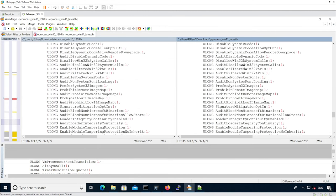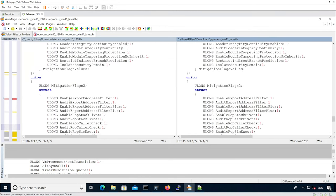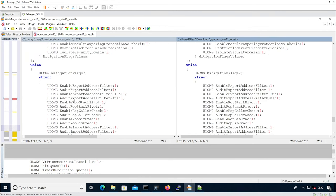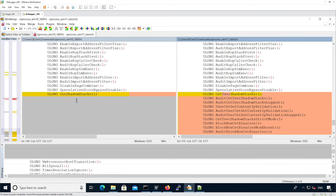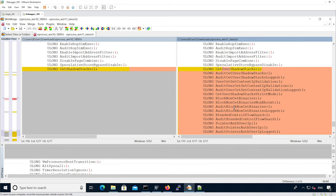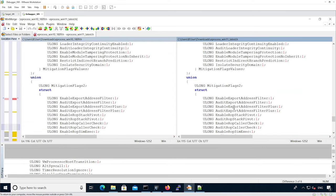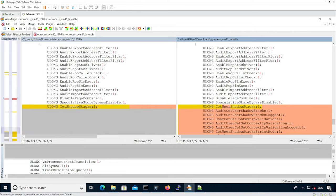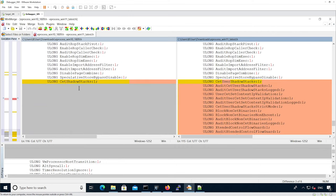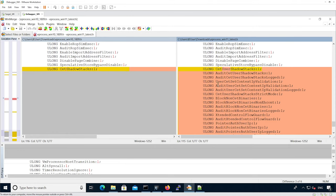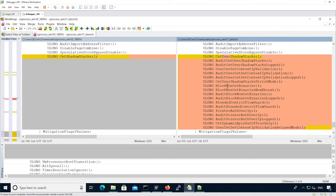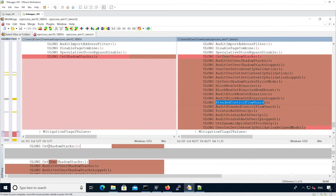We continue looking at the different changes. There are a bunch of flags that are new. We can see the union for the mitigation flags too, which as you can imagine are defining mitigations in place for that particular process. The first thing we see is that the CETShadowStacks flag has been renamed into CETUserShadowStack.